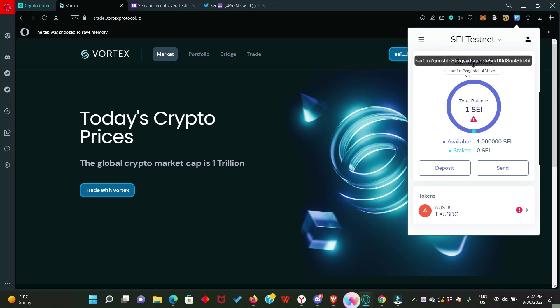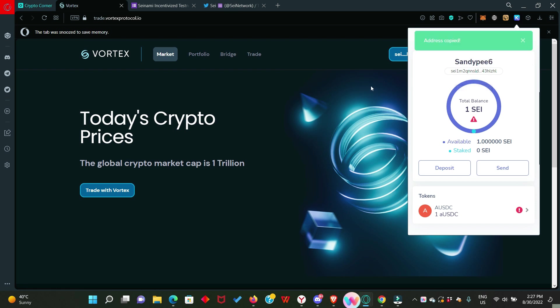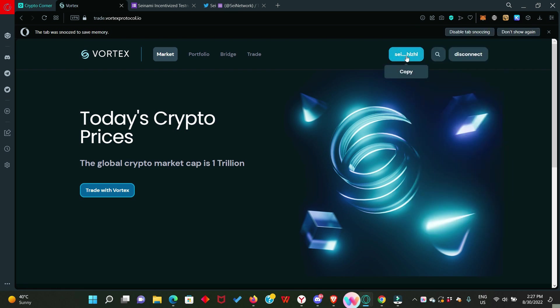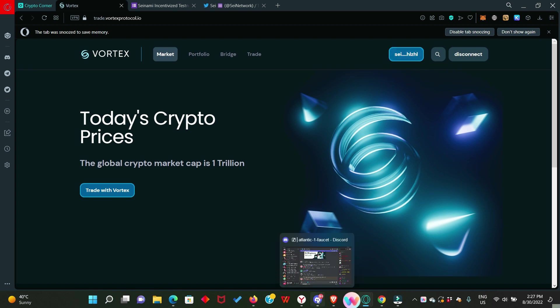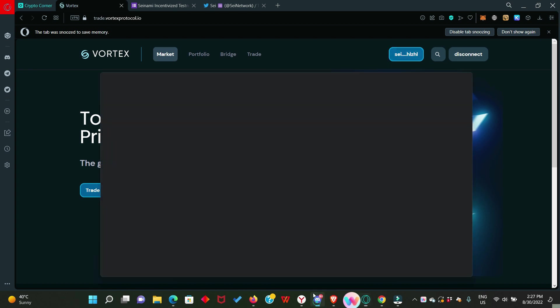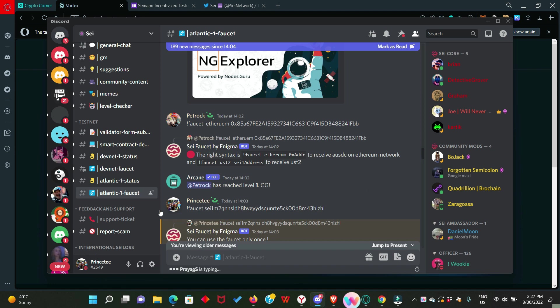Now, you need to copy out your wallet address. You can copy from here or you can also copy from the VortexProtocol.io. Once you do that, head straight to their Discord server where you're going to request for the test token.